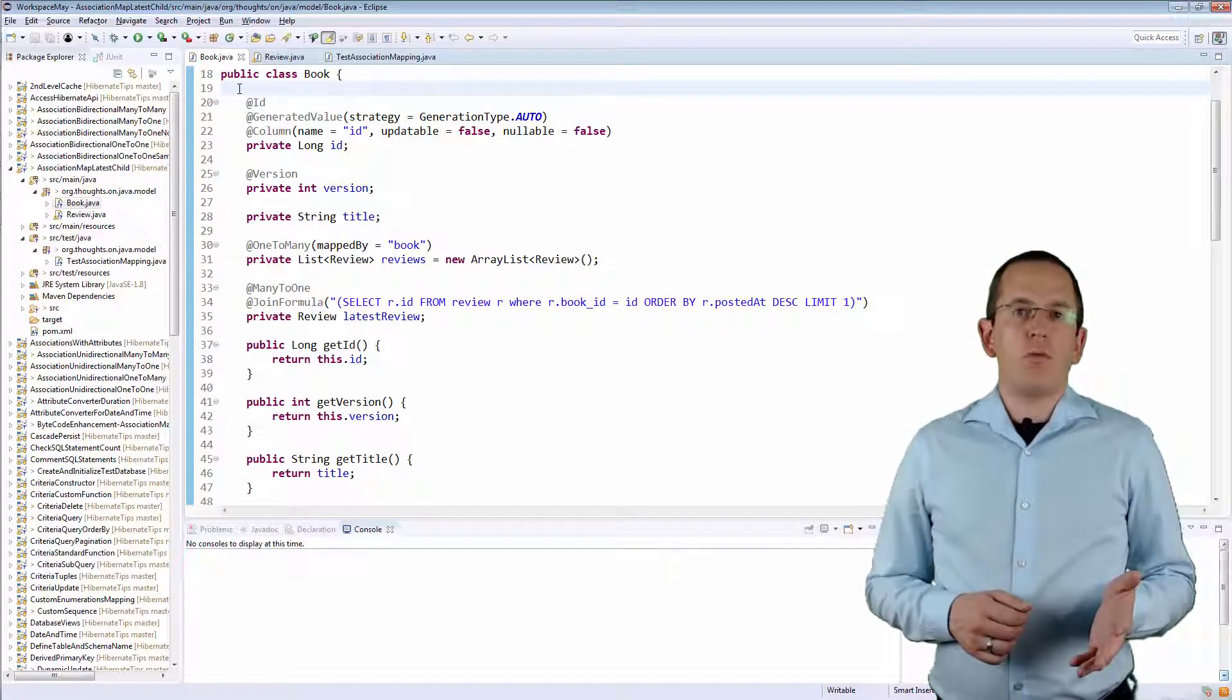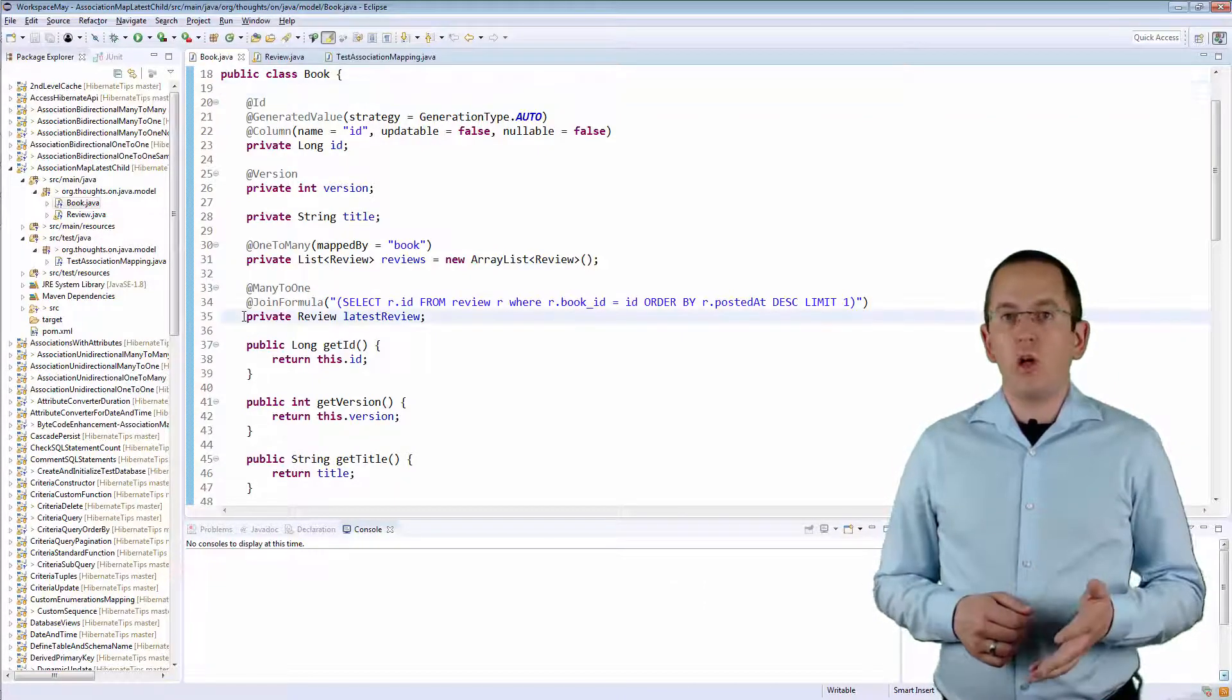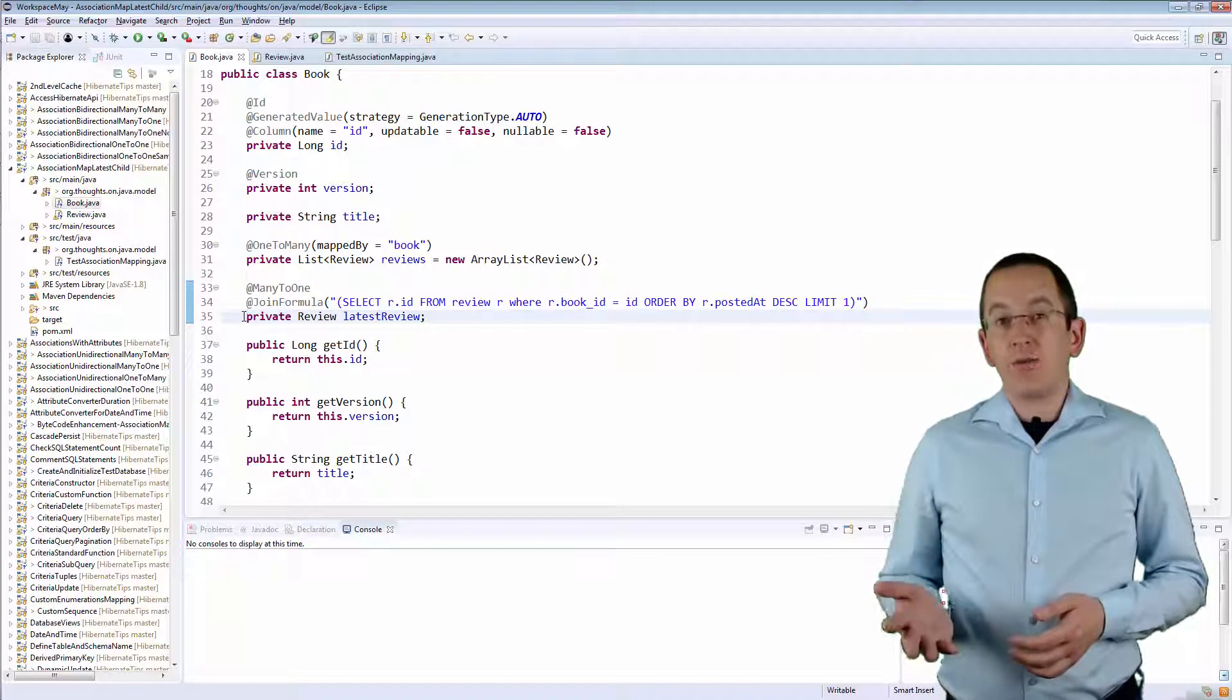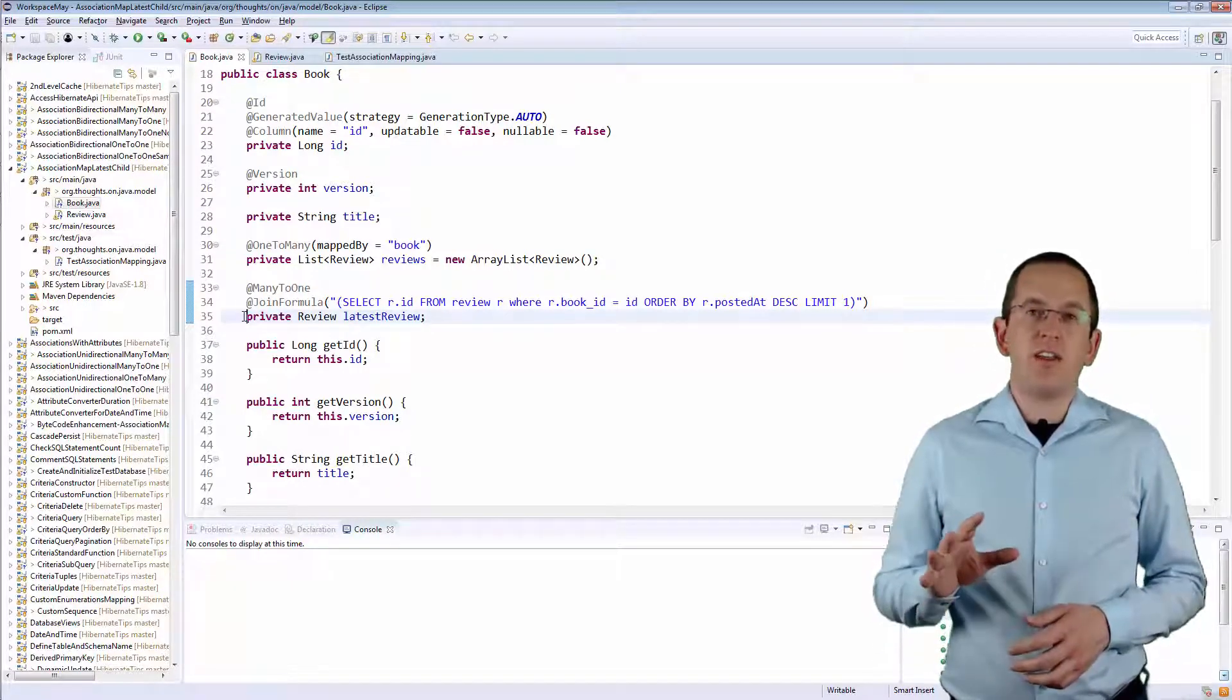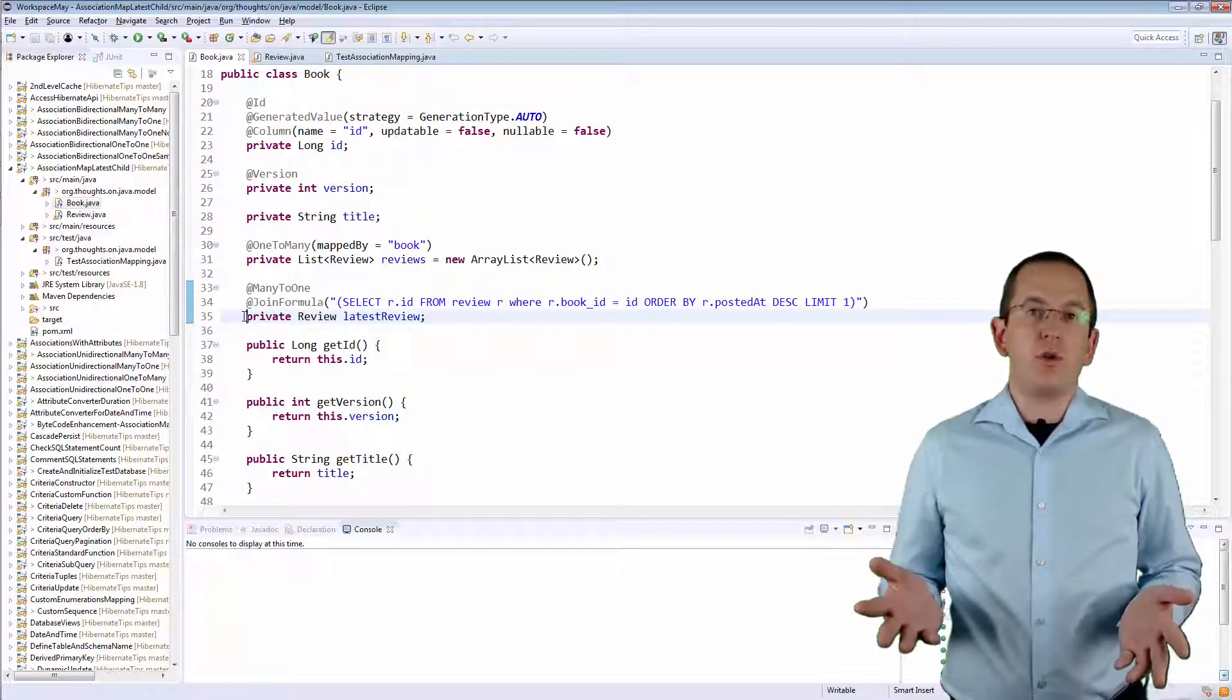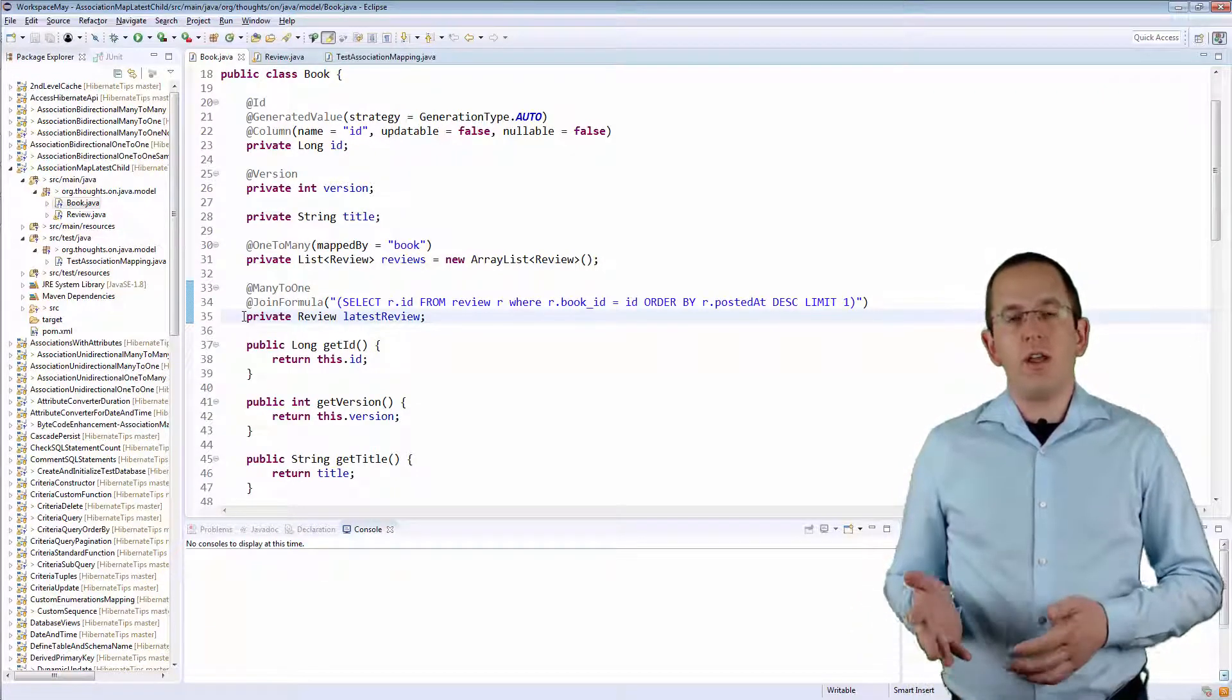You probably expected to model it as a 1 to 1 association with additional join criteria. That's what I intended to do, but unfortunately, there is a bug in Hibernate 5.2 which prevents you from using a JOIN formula annotation with a 1 to 1 association.